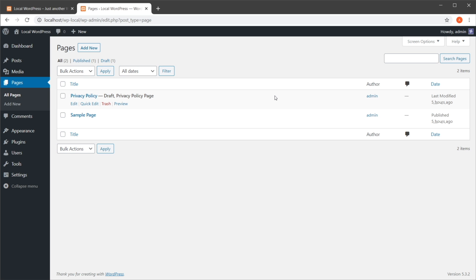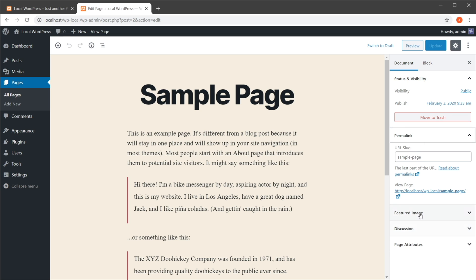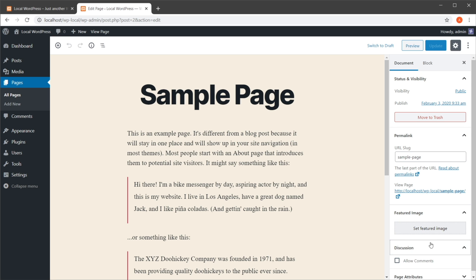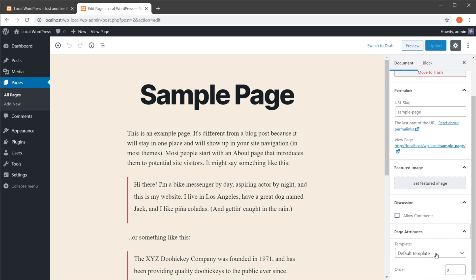This is not a duplication of that page - it's basically copying the content over. A page in WordPress is much more than just its content. You can set things like permalinks, featured images, discussion, page attributes, not to mention page templates.